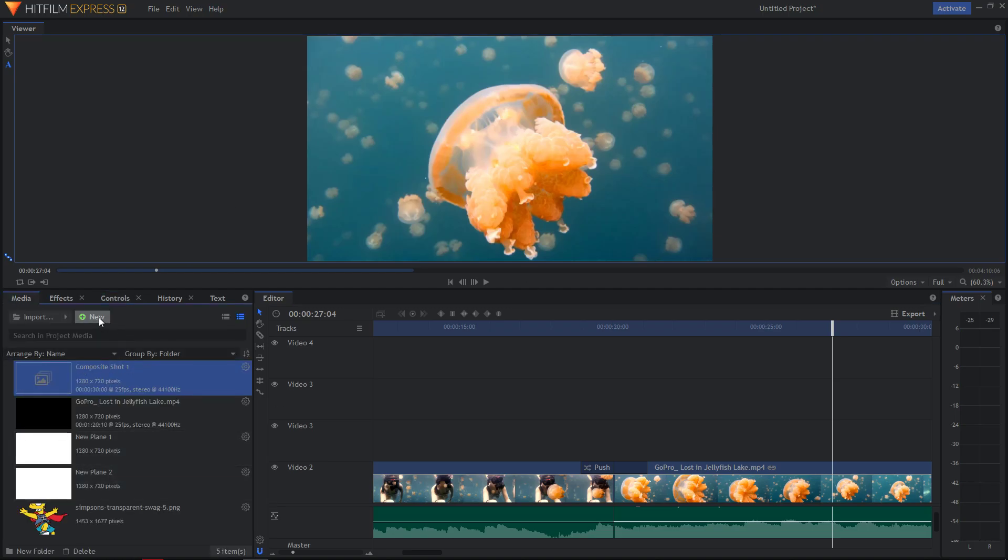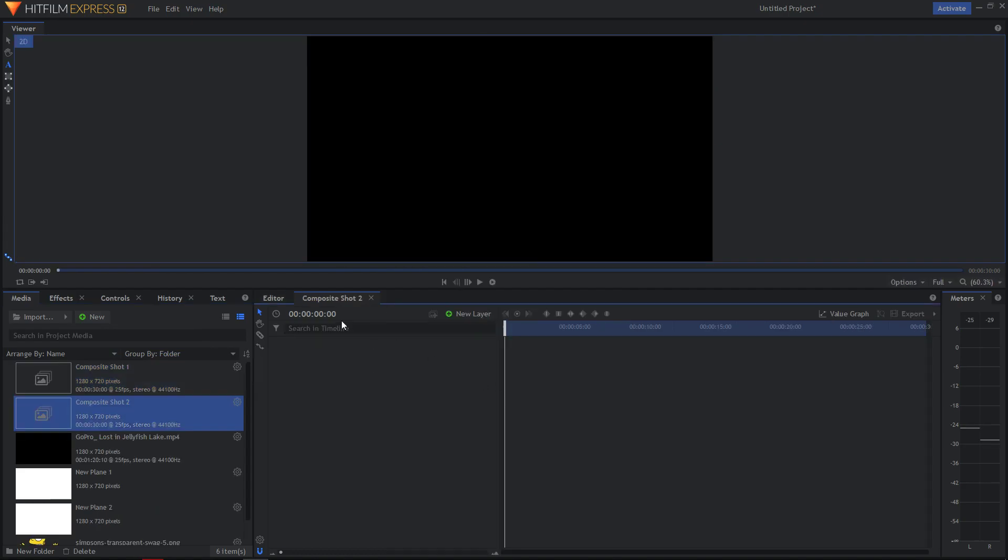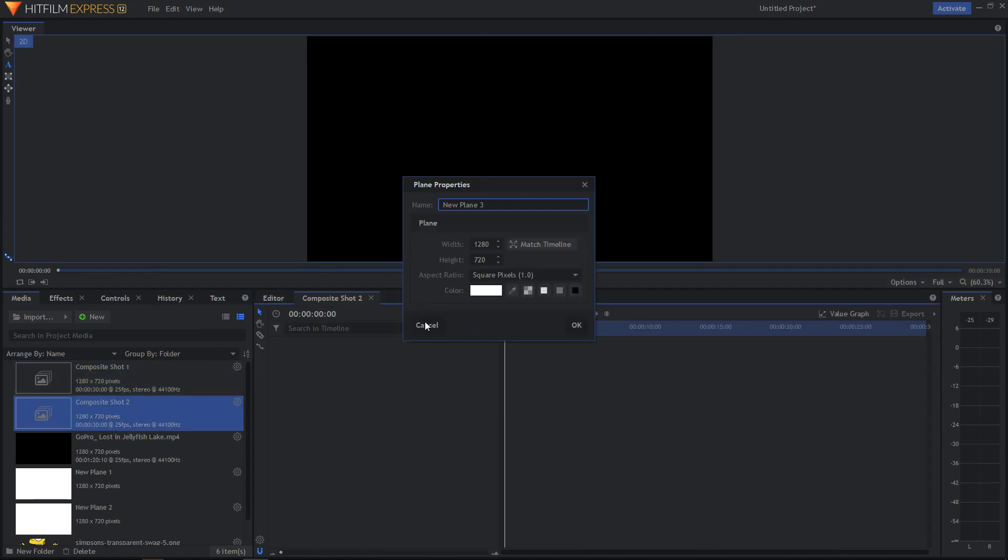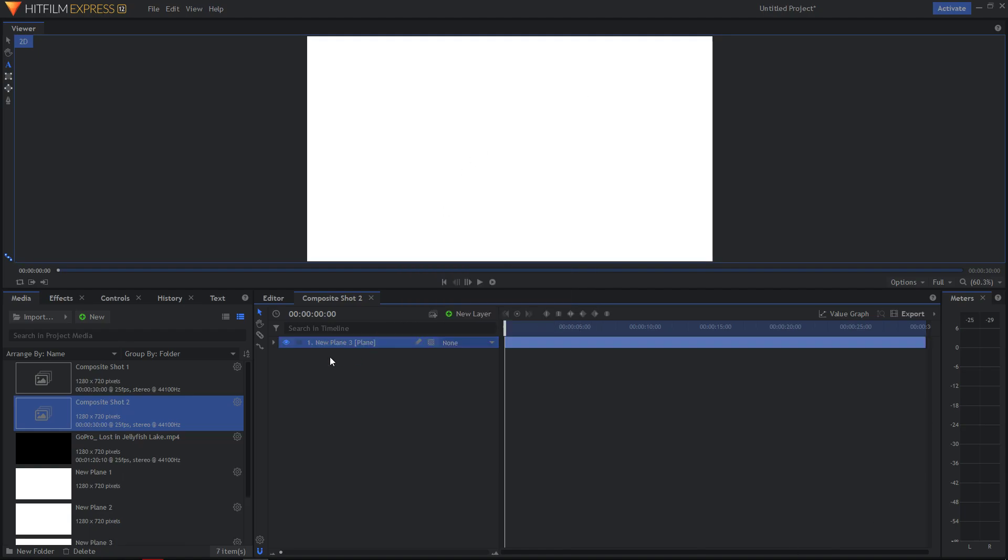So all you have to do is create a new composite shot. Now you will click new layer, plane. Okay we got it.